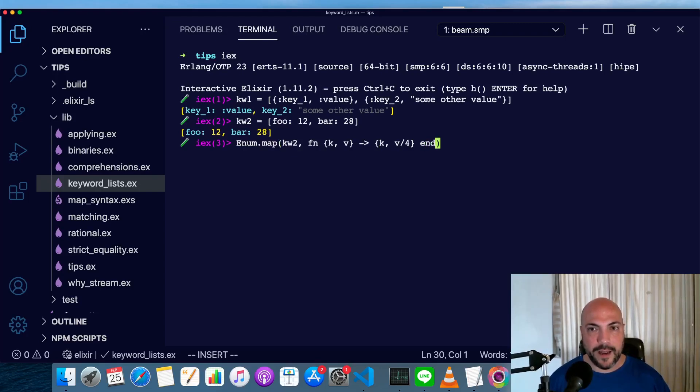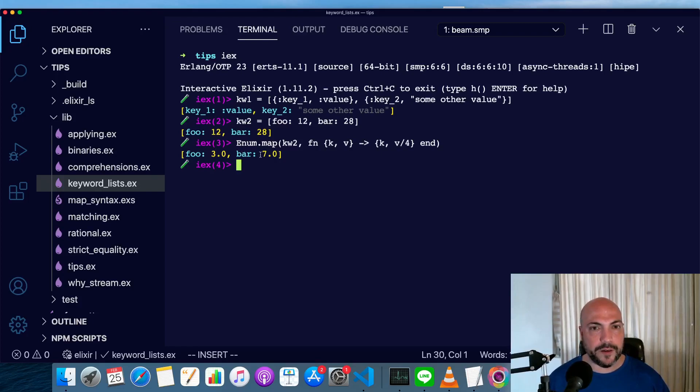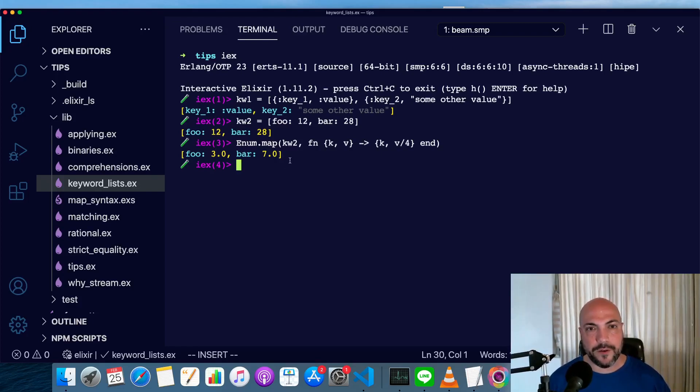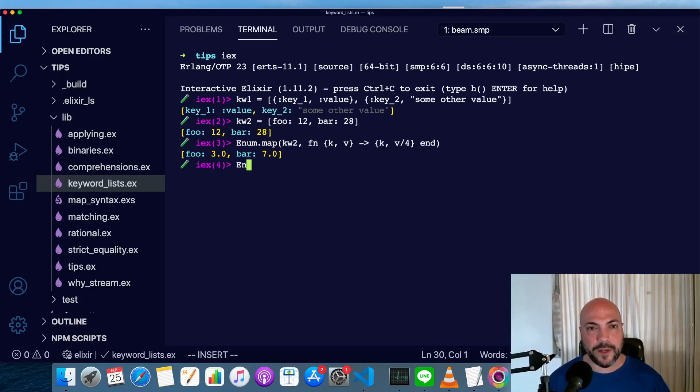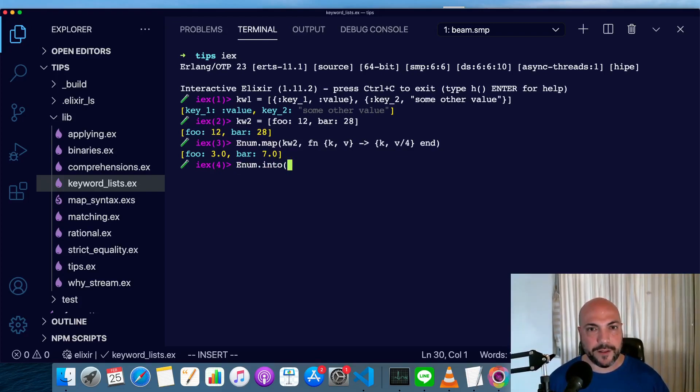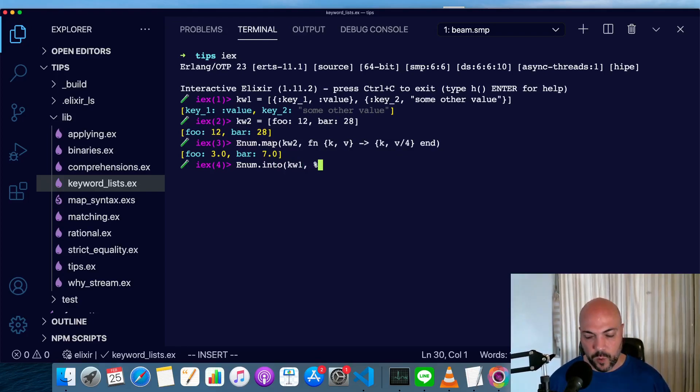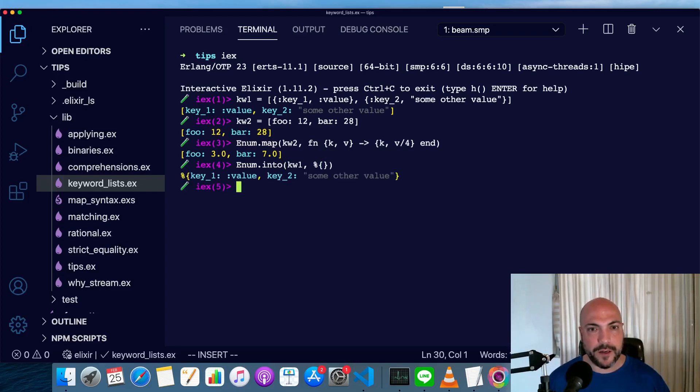We need an end as well. So now we see foo 3.0, bar 7.0, and they're also collectible, so we can use enum.into just like we could with anything else that's collectible, and we'll convert keyword1 into a map like so.